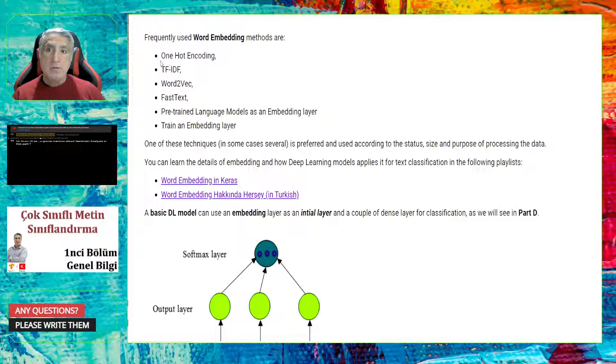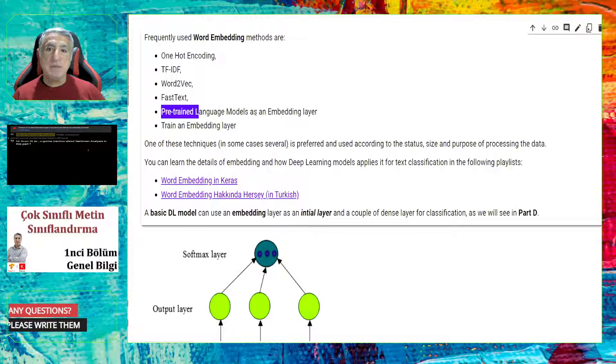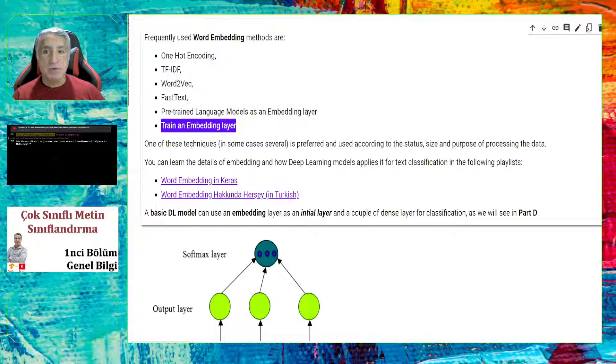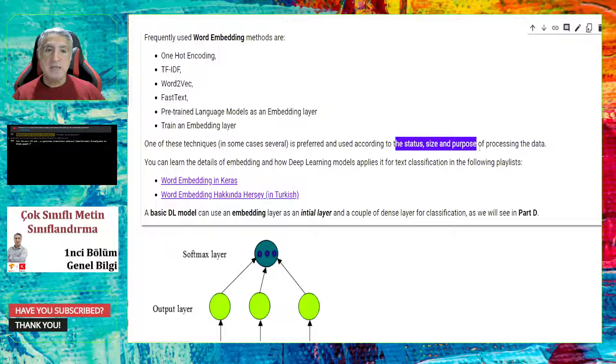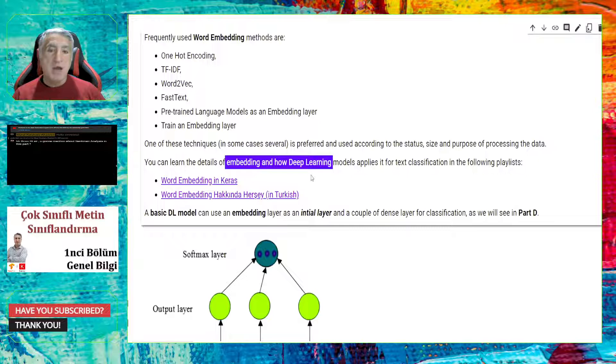There are different models to apply the word embedding approach. The famous ones are one-hot encoding, TF-IDF, word2vec, fastText, pre-trained language model as an embedding layer, or train an embedding layer from scratch. One of these statements, in some cases you can use some of them together, is preferred and used according to the status, size, and the purpose of processing the text data. If you would like to learn the details of embedding in deep learning, and how to use them in deep learning models, you can watch these playlists.